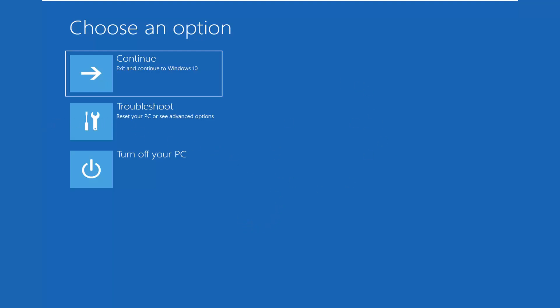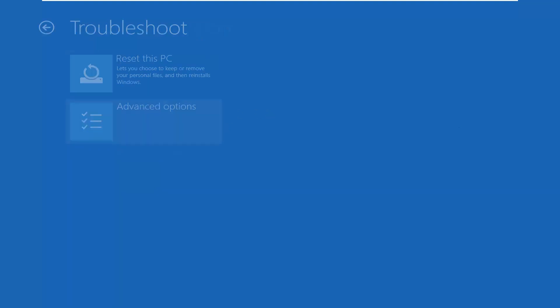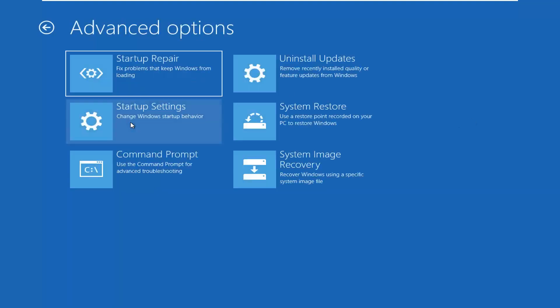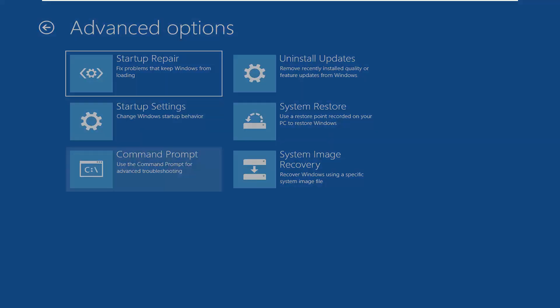We're going to select troubleshoot, reset your PC or see advanced options. Select advanced options once more, and now select the command prompt to use the command prompt for advanced troubleshooting.